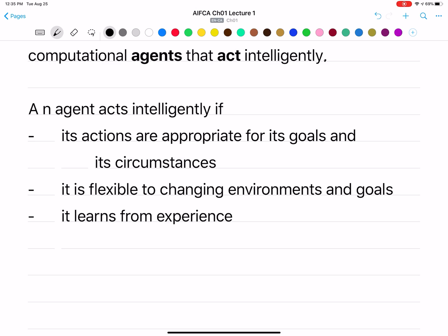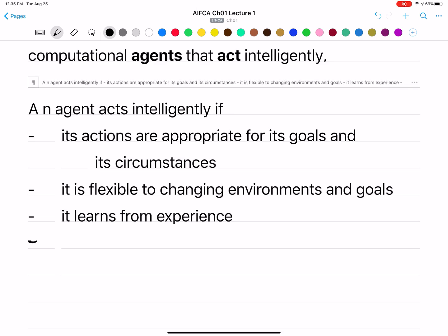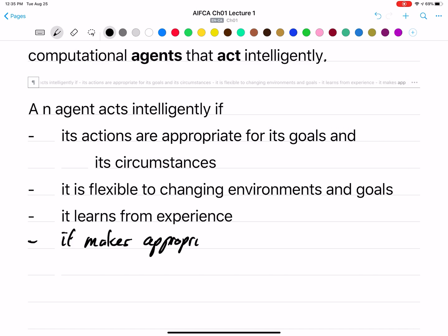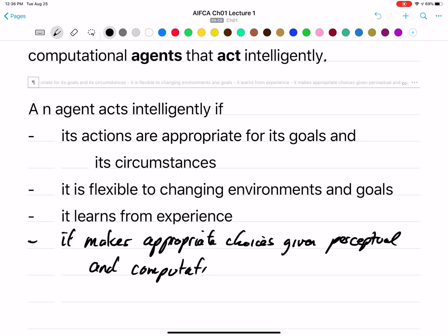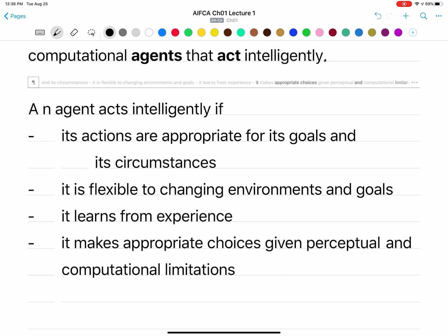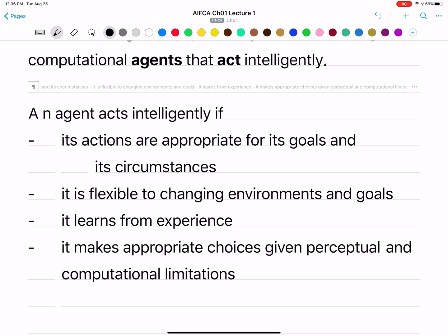One important thing to consider is that an agent cannot observe the whole world — they have perceptual and computational limitations. It should still make appropriate choices even though it doesn't observe everything and can't compute infinitely fast. So an intelligent agent makes appropriate choices given both perceptual and computational limitations.